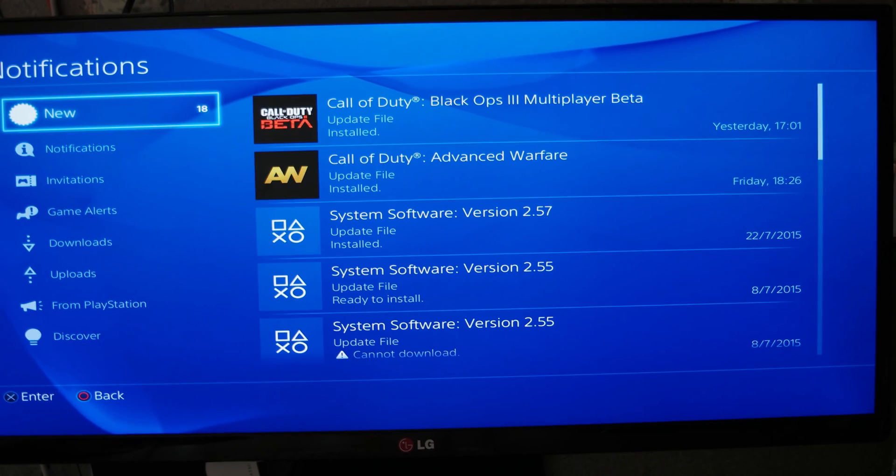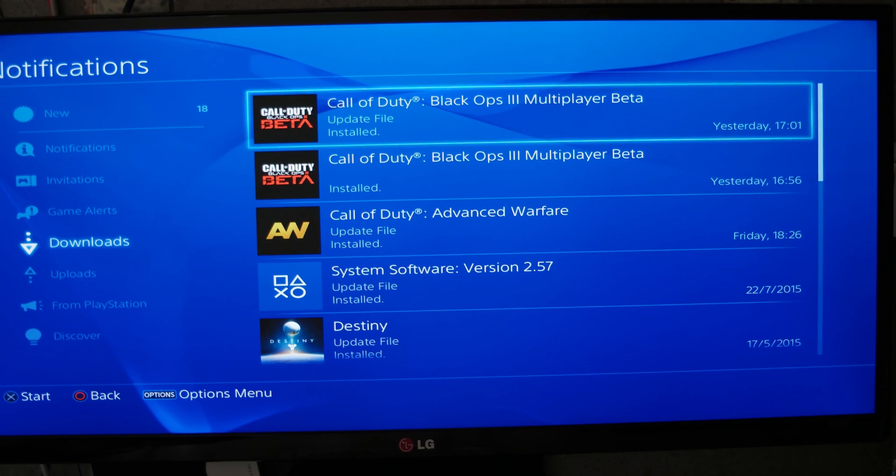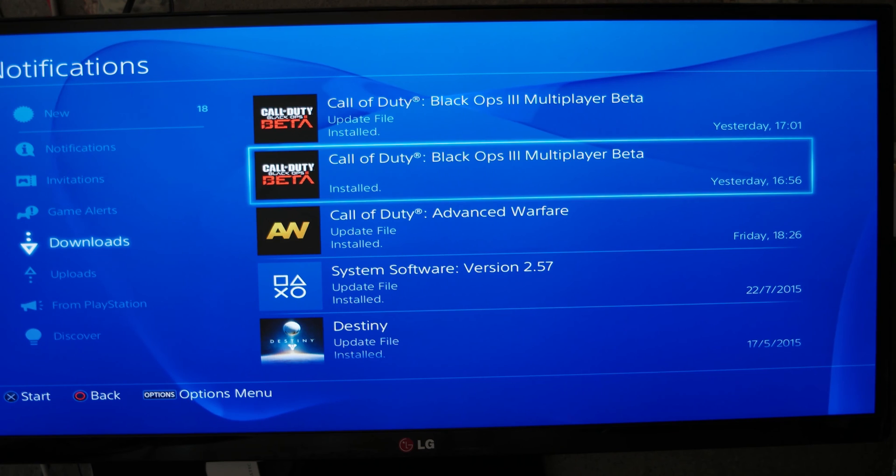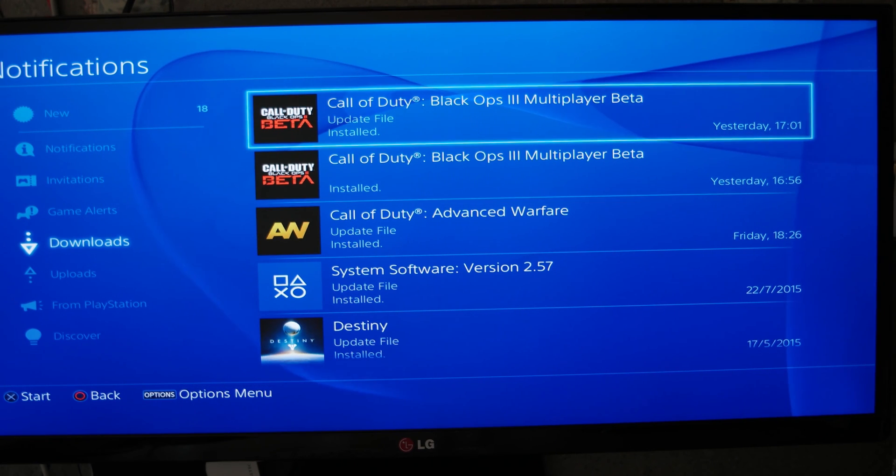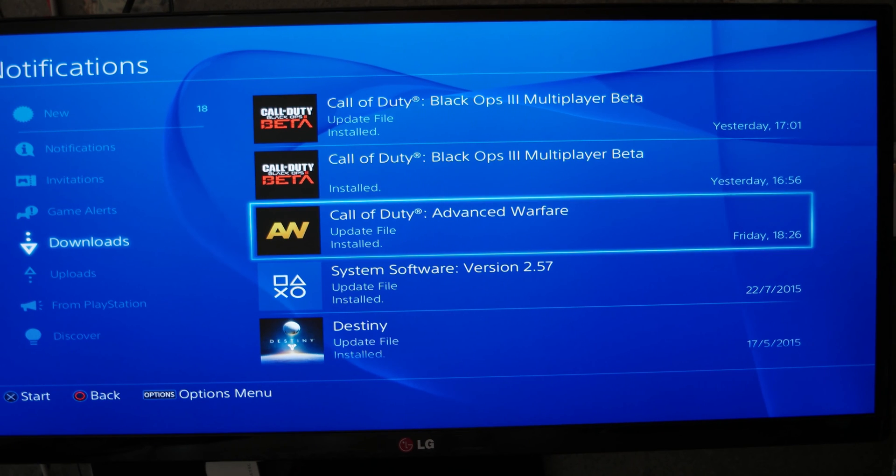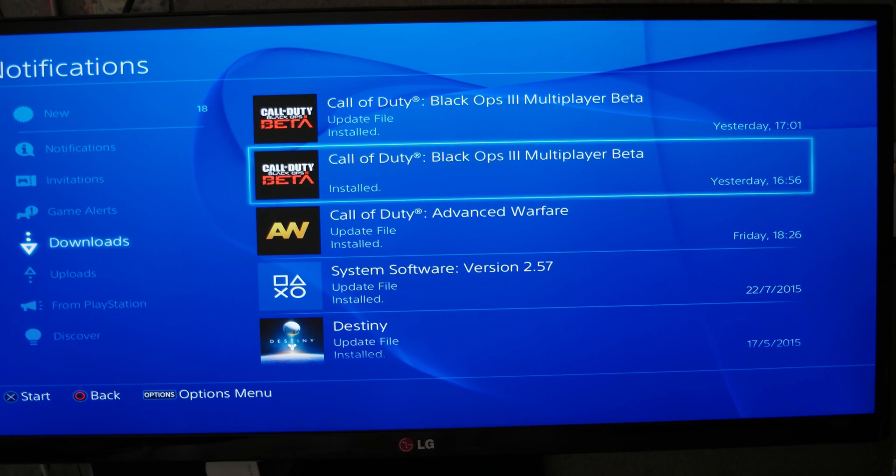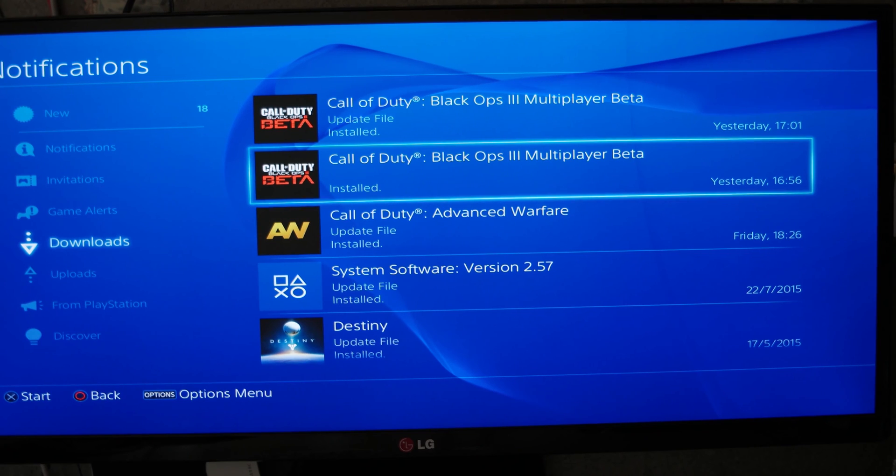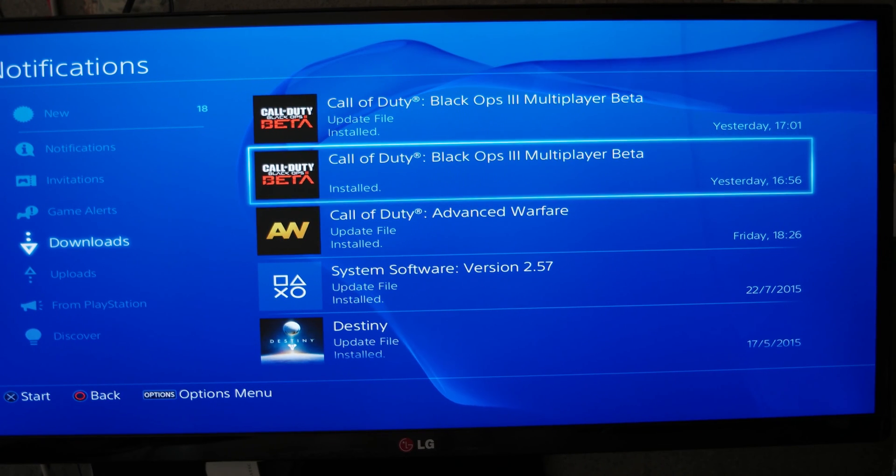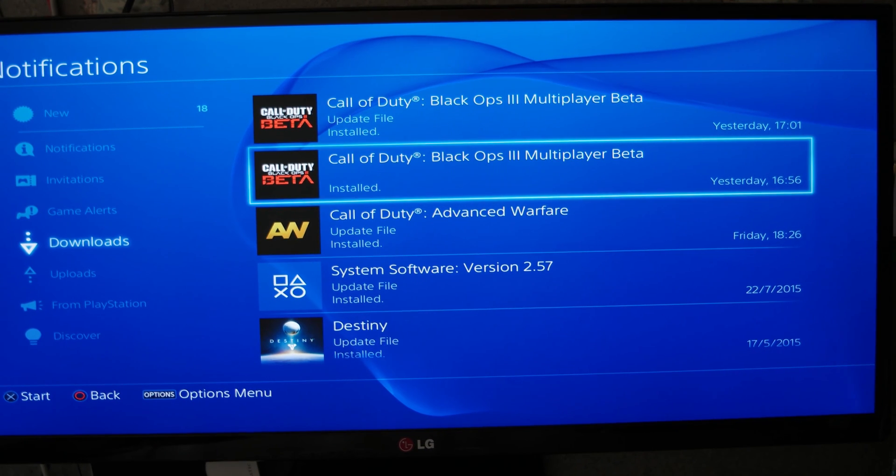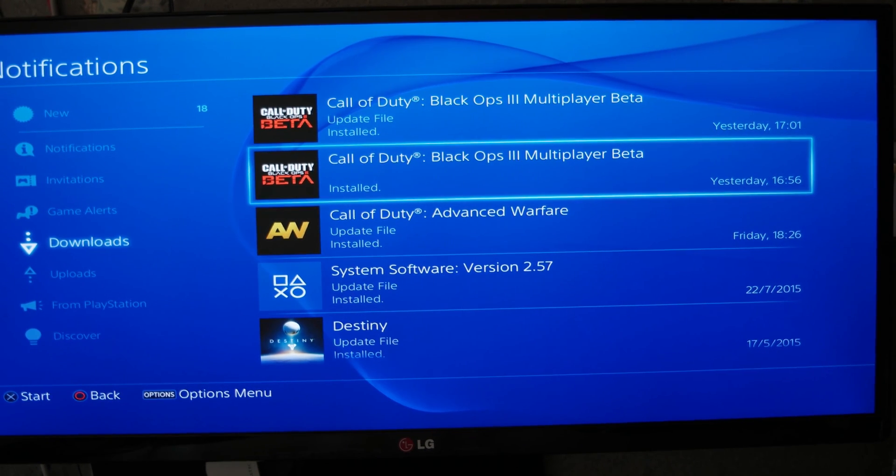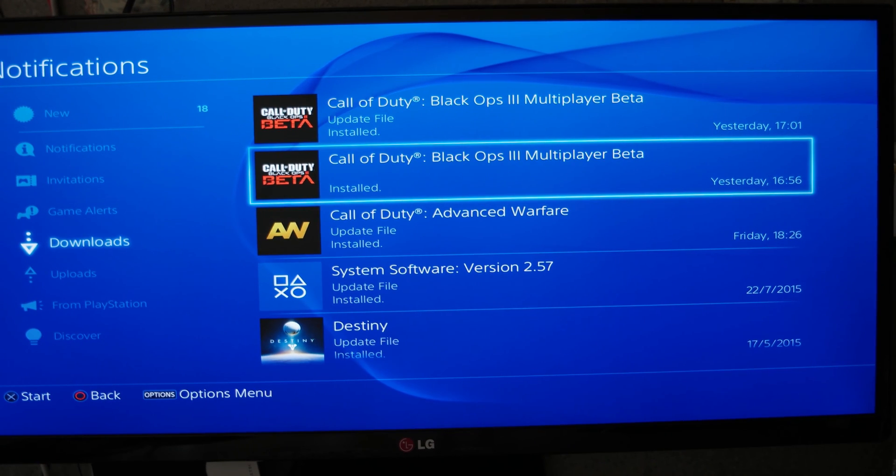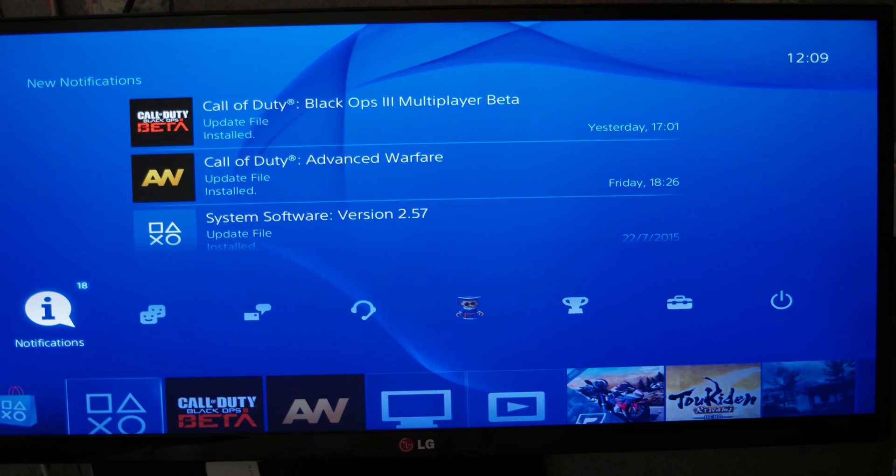You just have to pause your download and resume it. You go on Notifications, and on Notifications you have Downloads. You will stop with the X button and resume it. Normally it works. For me, it changed from 50 hours to three hours. If it won't change, restart your console. It will work. Now the second solution.